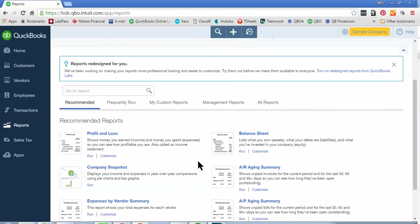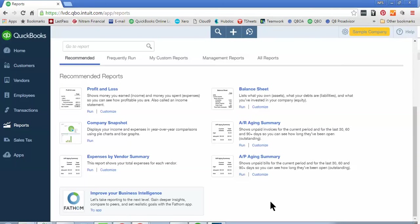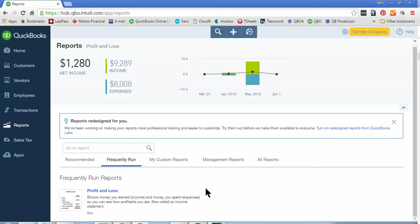Recommended are going to be the six reports that are most often run by business owners everywhere. So those are going to show up first. Frequently Run Reports are going to be the reports that you run most often and have ran within the last week, day,